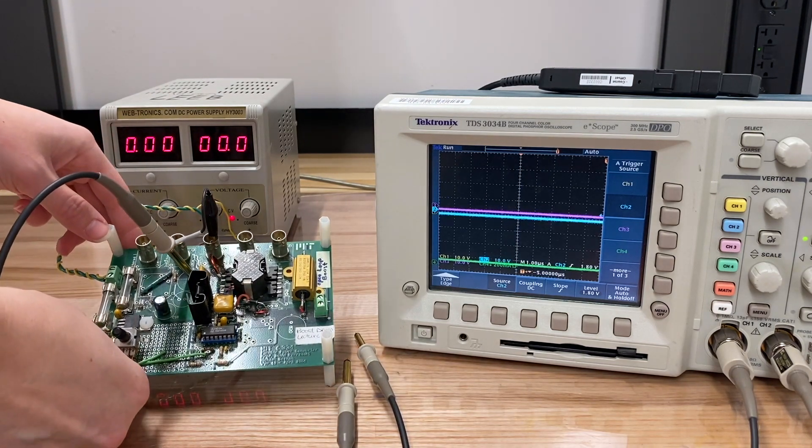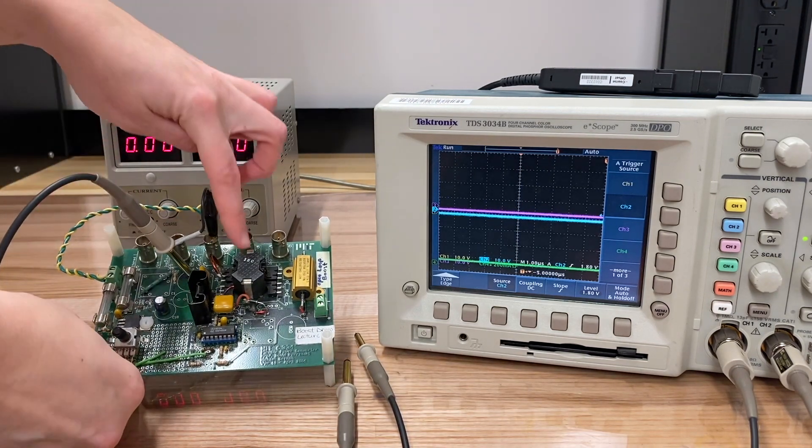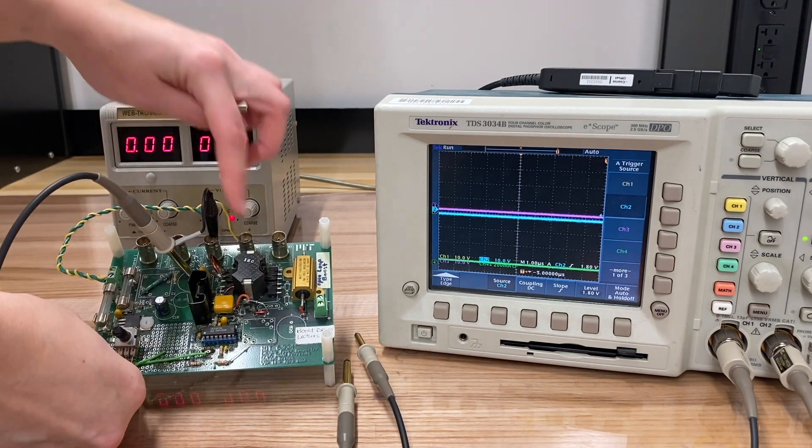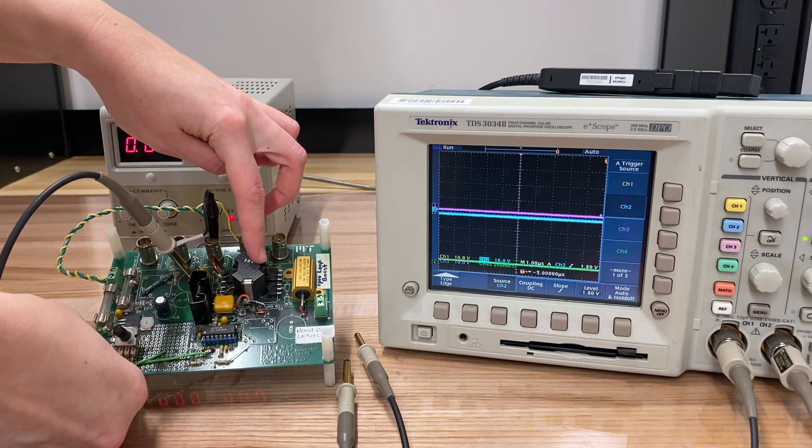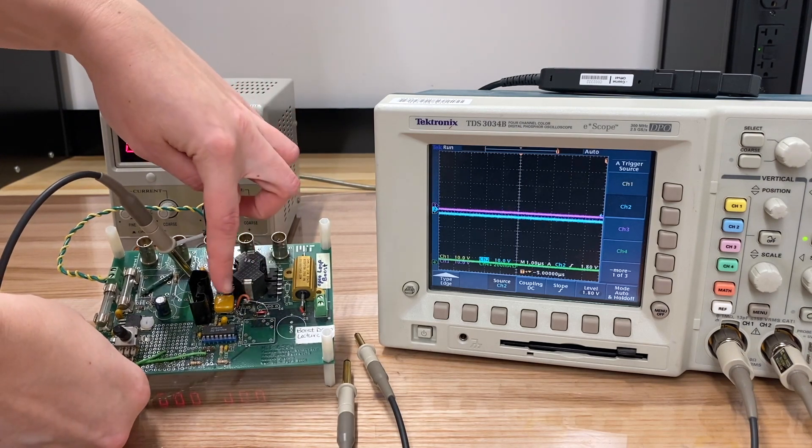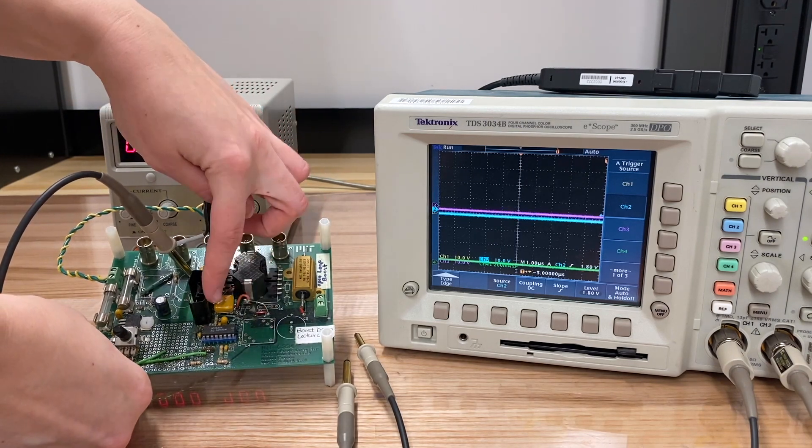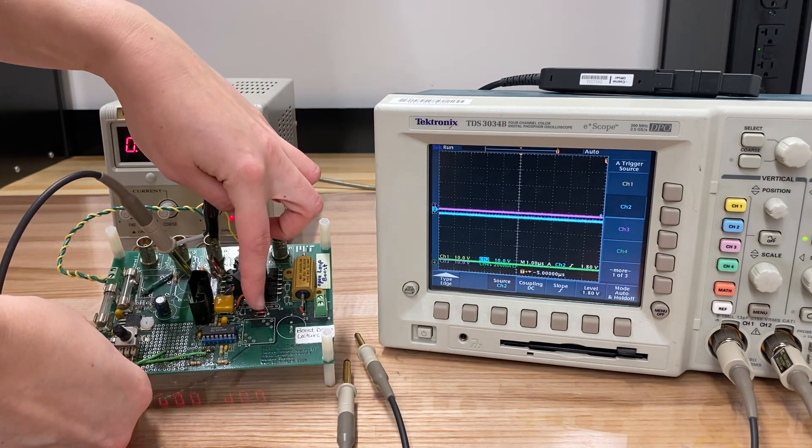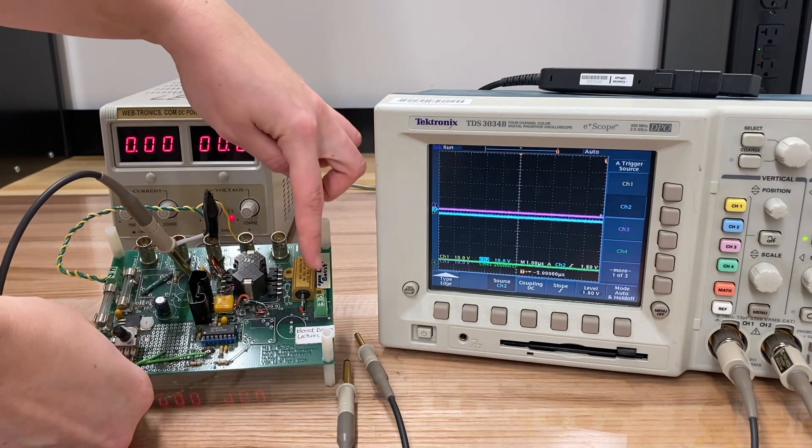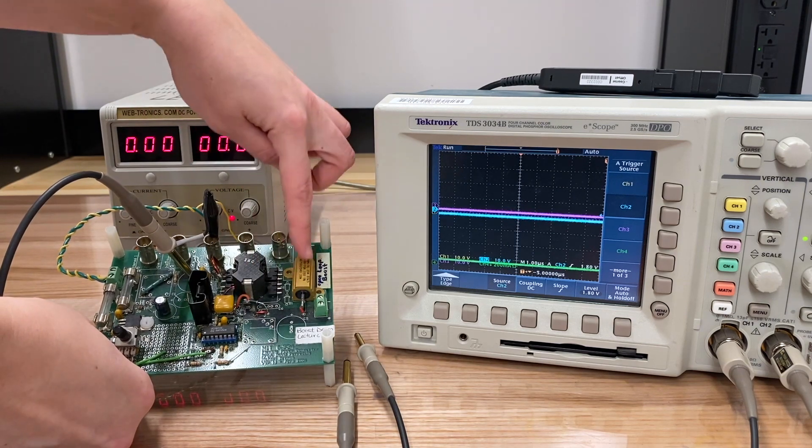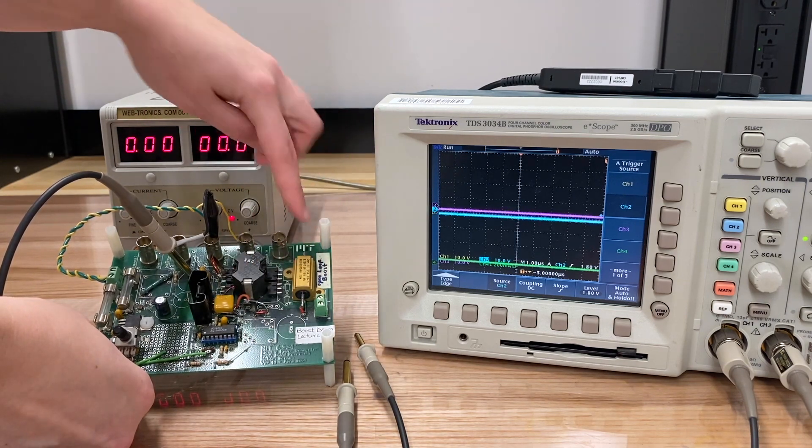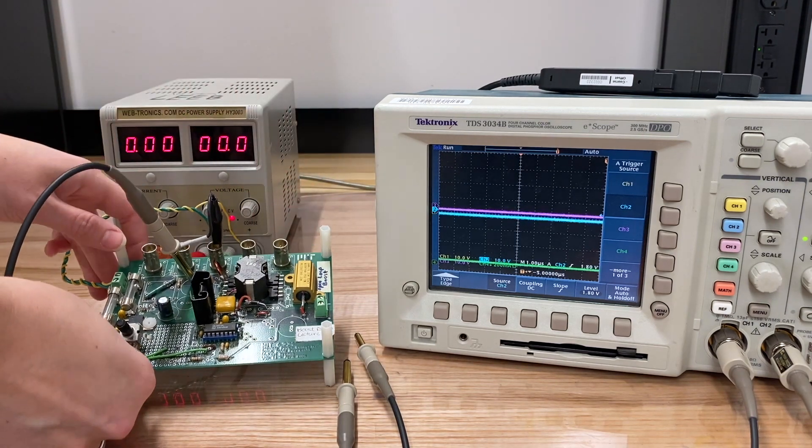Now a boost converter contains an inductor between the source and the switch and diode pair, which we've got right here, and then those are being fed into a resistive load.